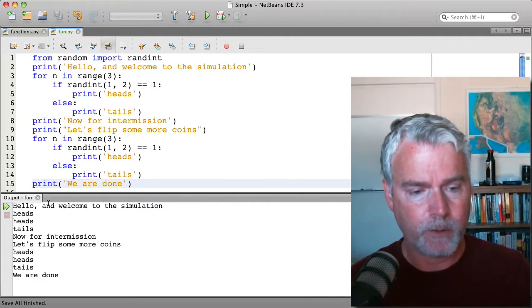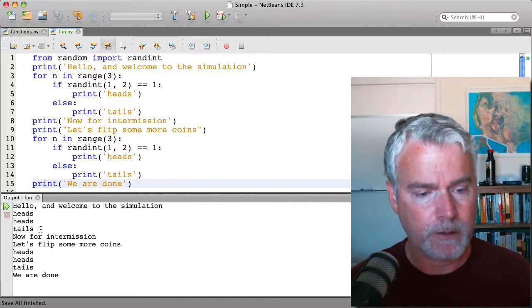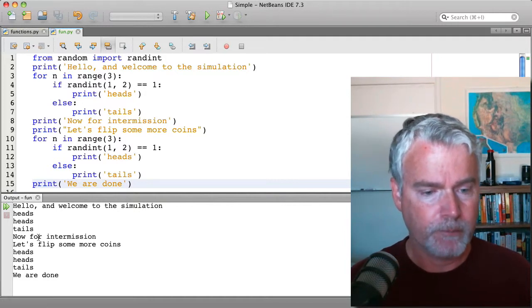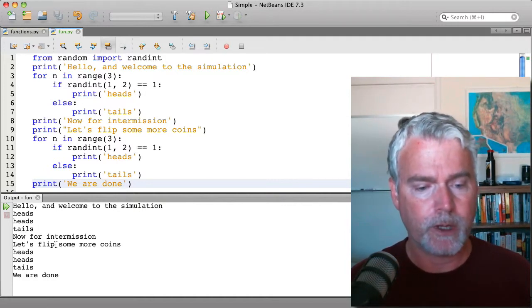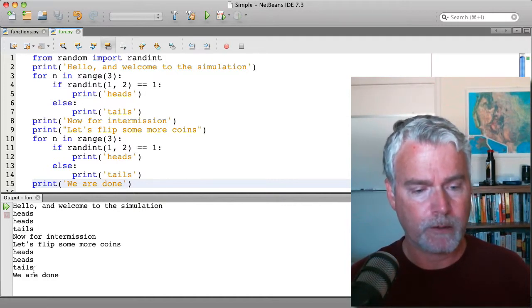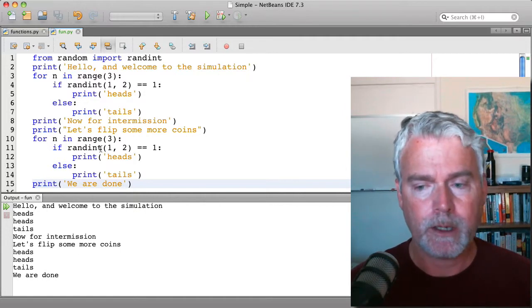Hello, welcome to the simulation. And here are three simulated tosses. And now for intermission. Let's flip some more. And there it is again.